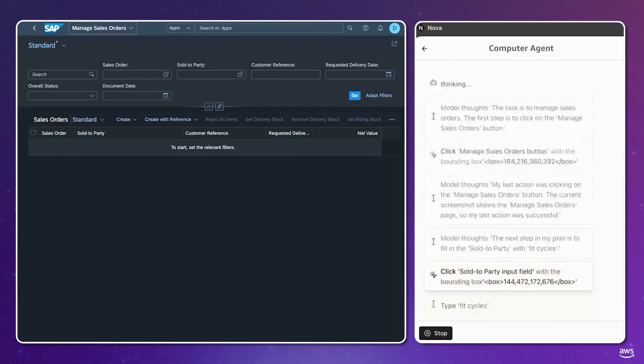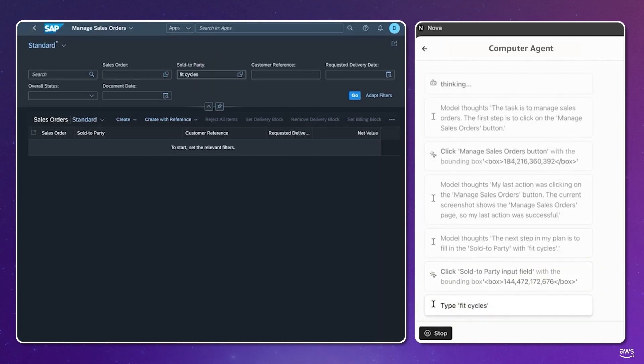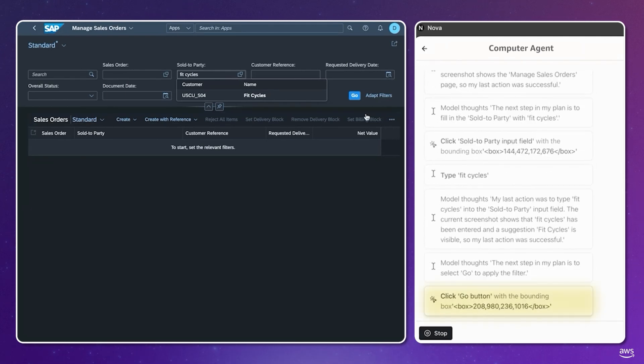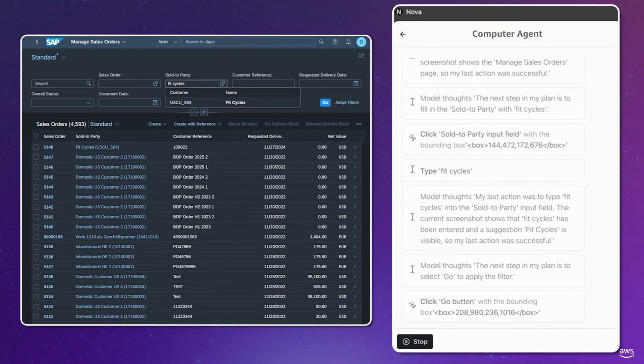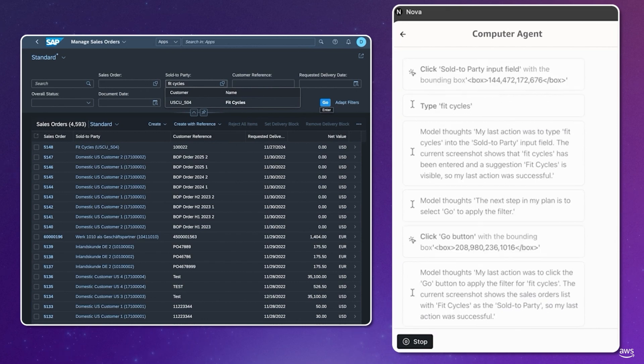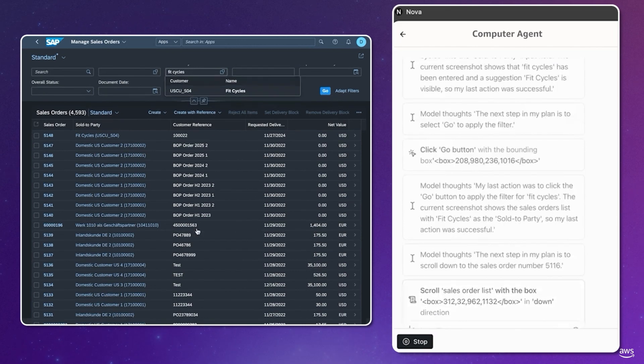Through simple instructions provided to Nova models, developers can build these abilities to take actions on websites in browsers and screen-based tools. We can see some of the agent's actions and intermediary thoughts as it thinks step-by-step to take the next optimal step to achieve its goal of changing the delivery address.